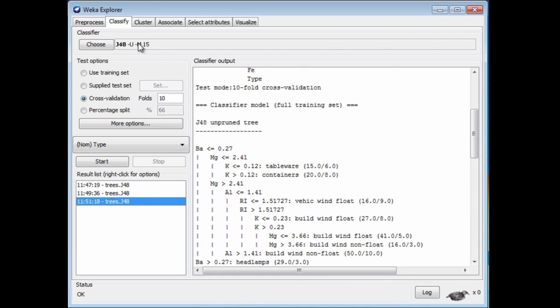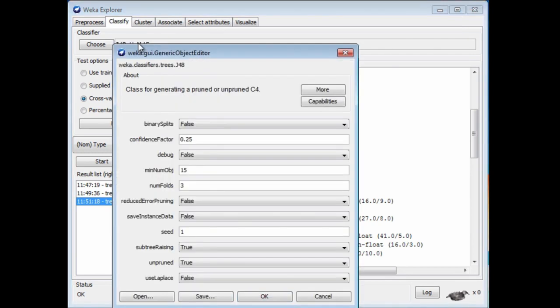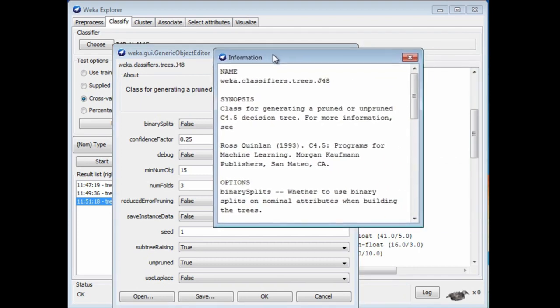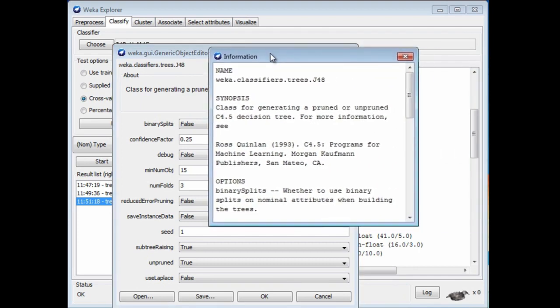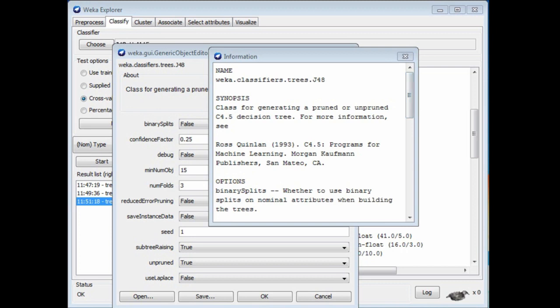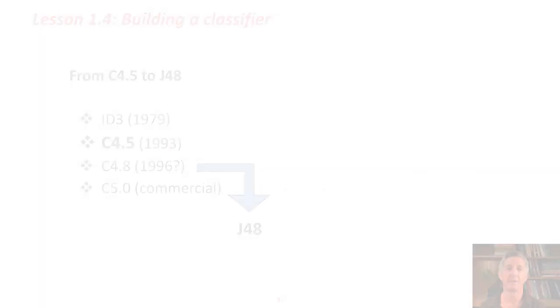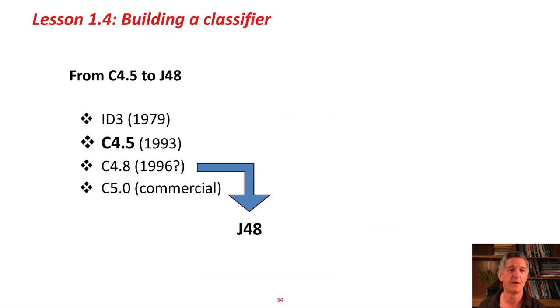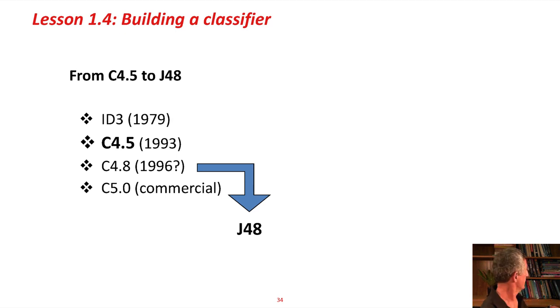I'll just show you one more thing about this configuration panel, which is the More button. This gives you more information about the classifier, about J48. It's always useful to look at that to see where these classifiers have come from. In this case, let me explain why it's called J48.